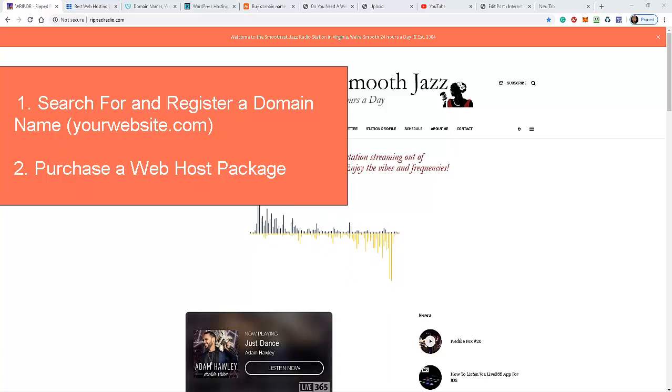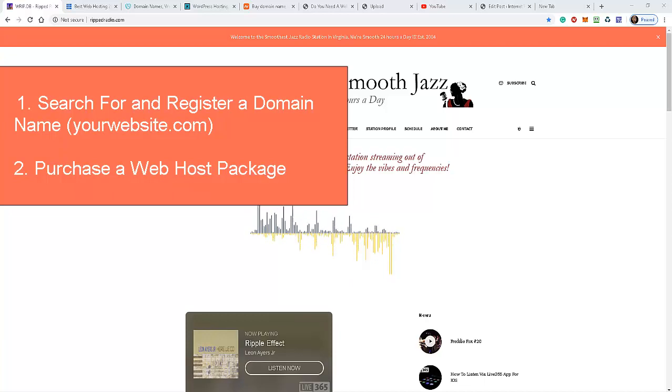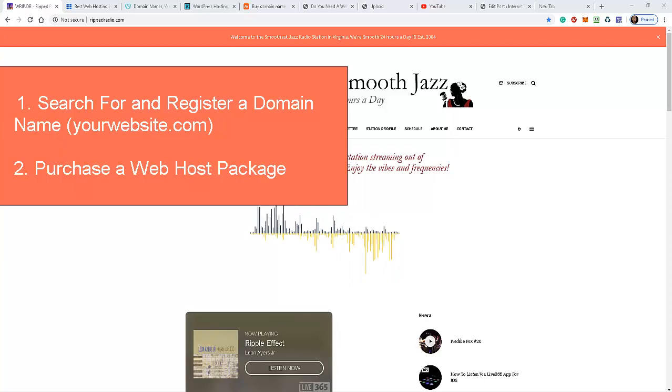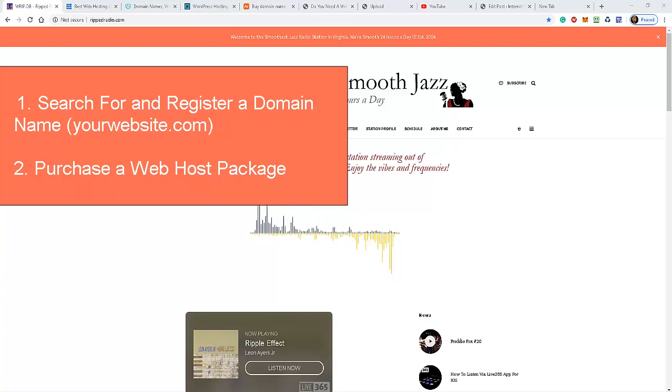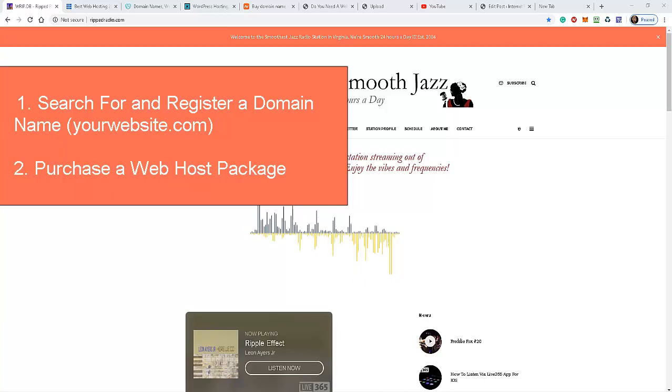name. That name should be a catchy name, something that's relatively short. I don't recommend these real long domain names because your listeners and visitors to your website aren't going to remember something like that. Something like ripradio.com, that's relatively short and people will remember that. So you have to use your creative juices in finding for yourself a domain name. I'm going to take you to the area on the website